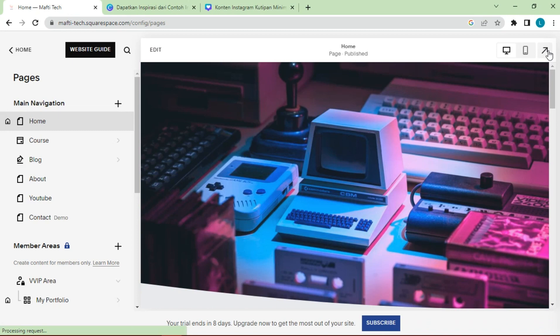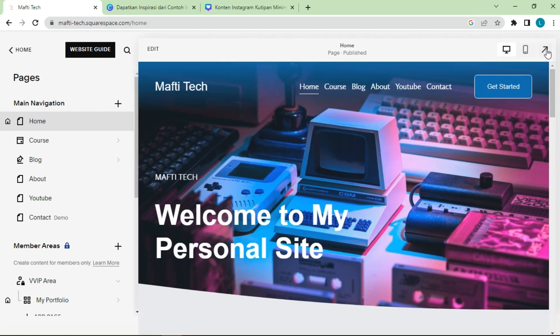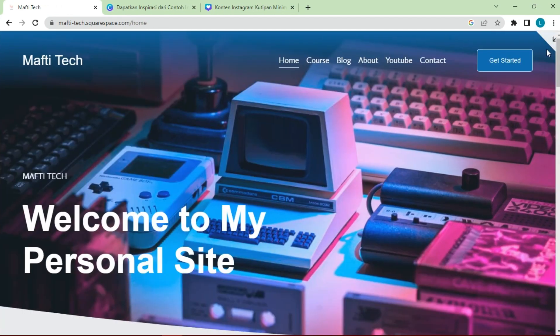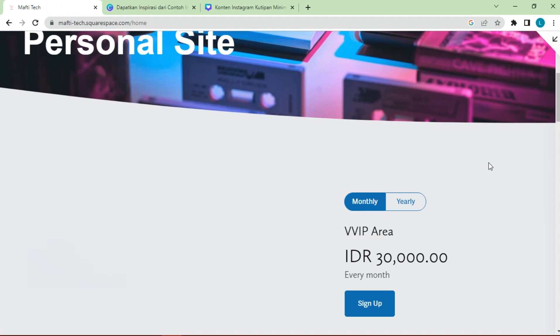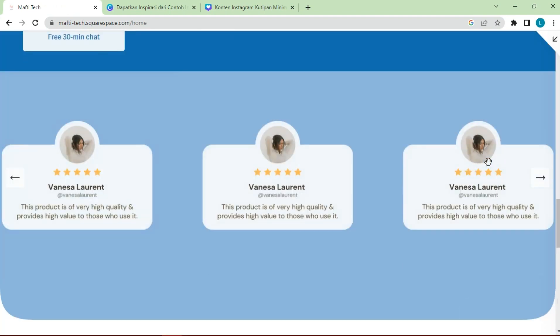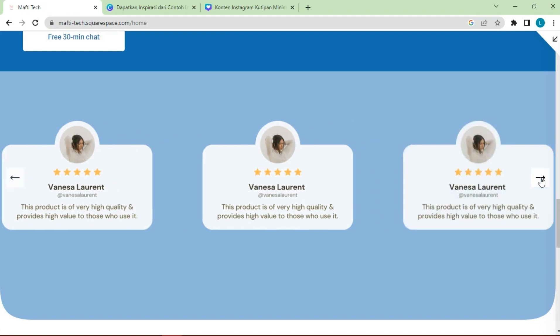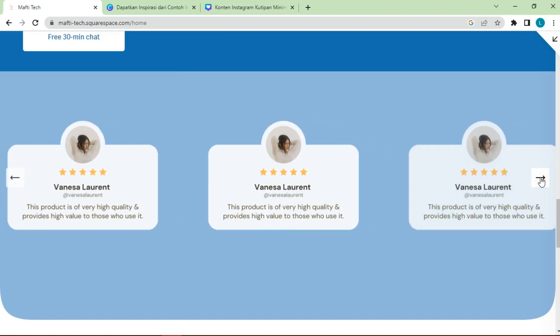We will try the results of the slider testimonial. The following are the results of the slider testimonials that have been successfully created.